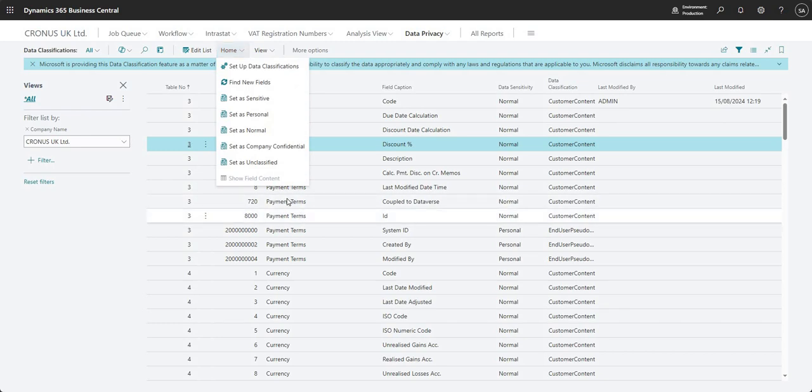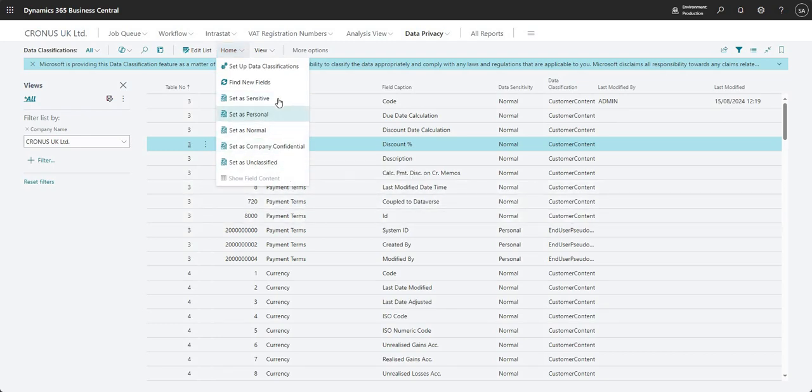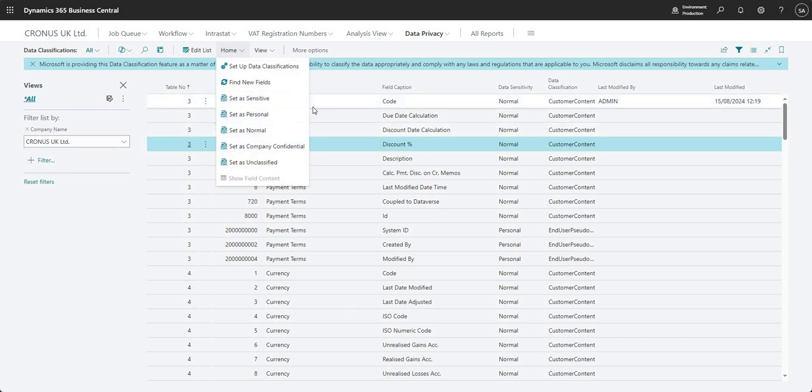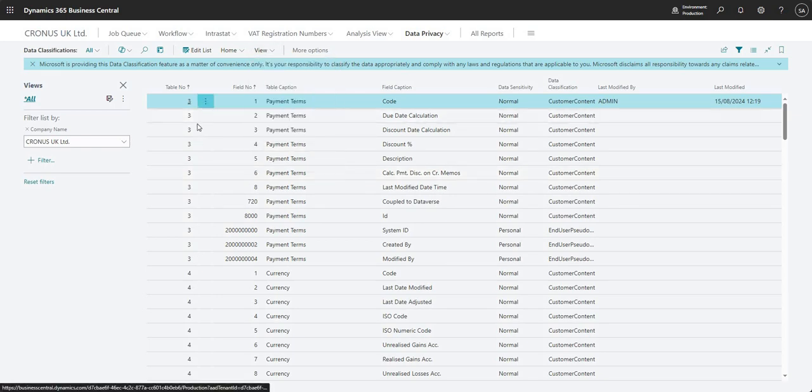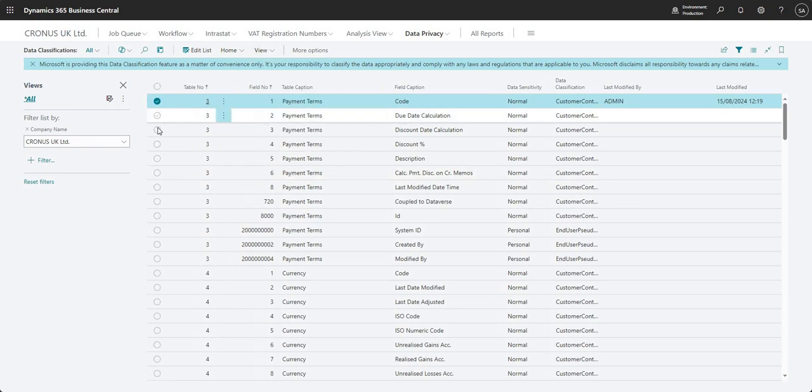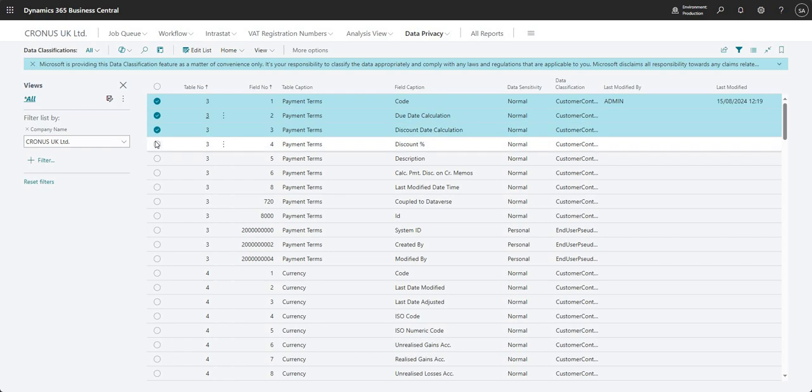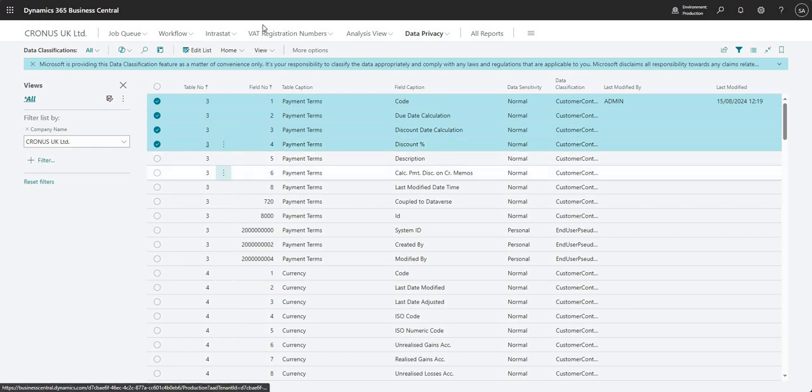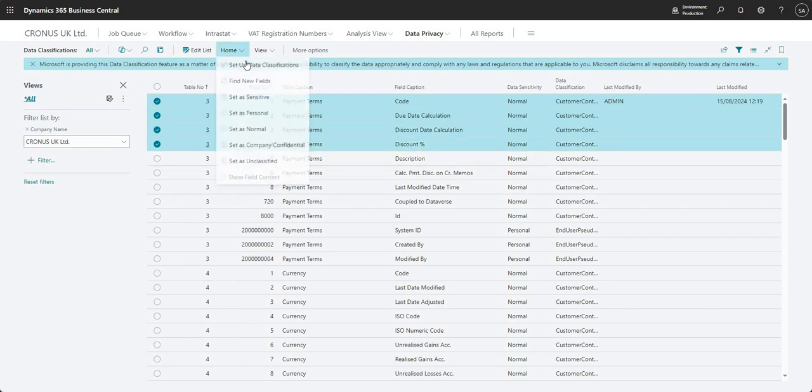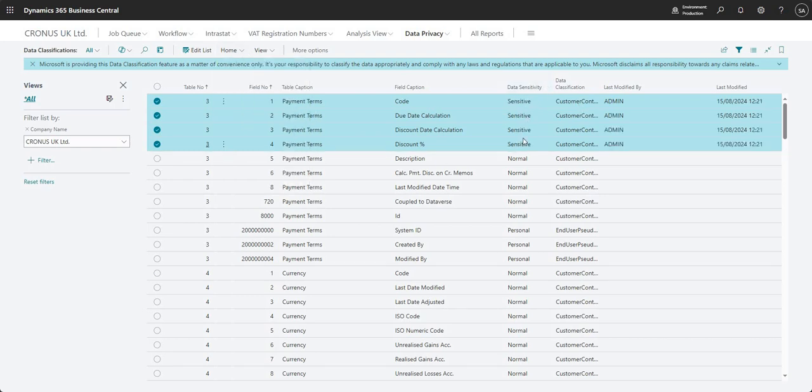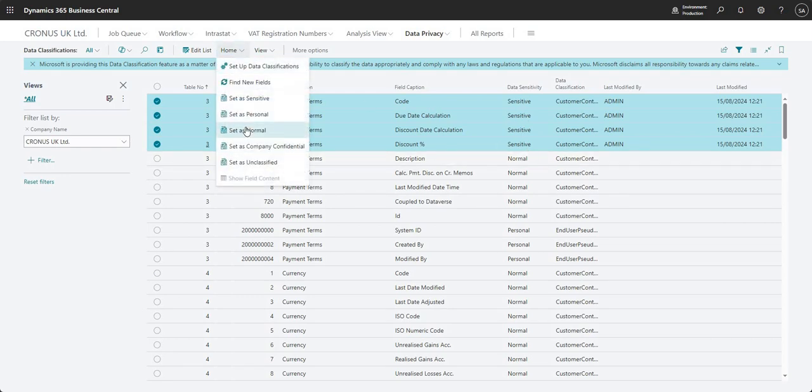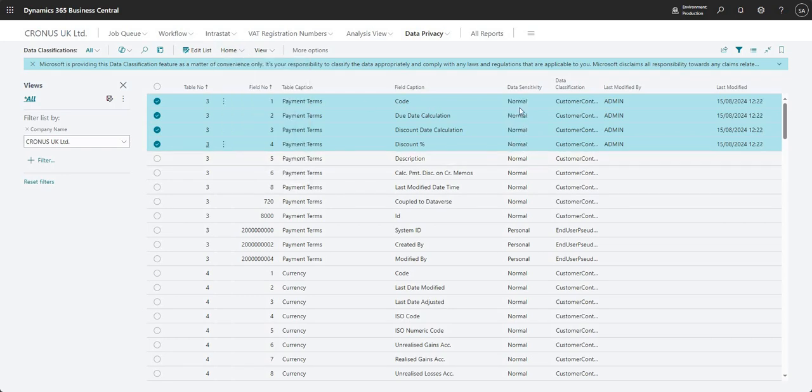So that's how we can classify some of the data guys on our Business Central environment. If we want to do it manually like this, we can. And I should also say that you can select multiple records here as well and you can set the classification level on those easily using these options. So earlier I said set as sensitive and we changed the field sensitivity here. So if I say set as sensitive, it changes all of those fields that I have highlighted at that point in time. So you don't have to go through one by one.